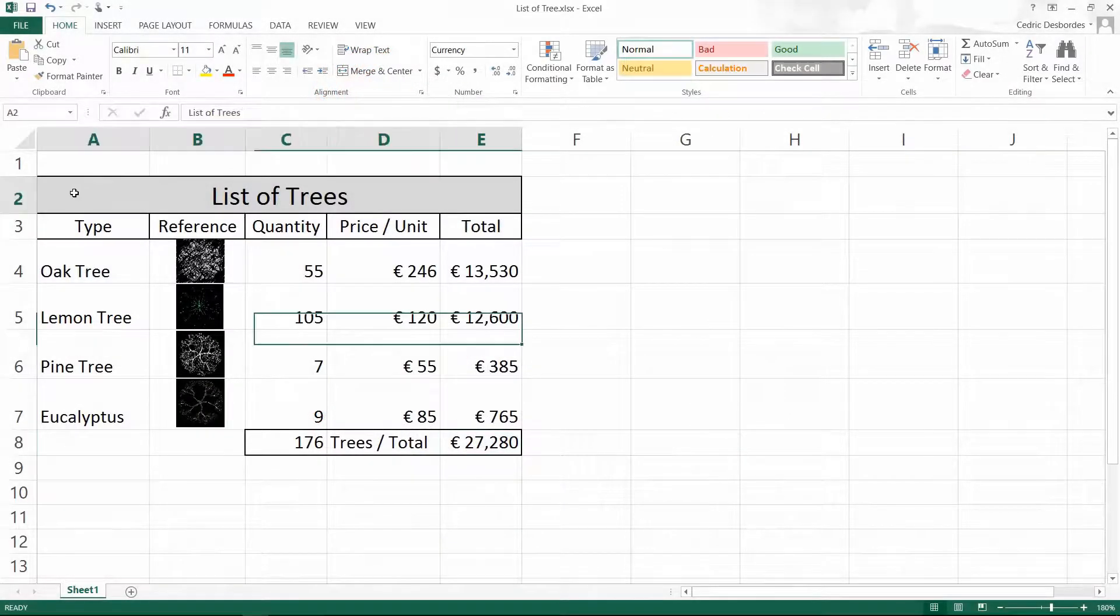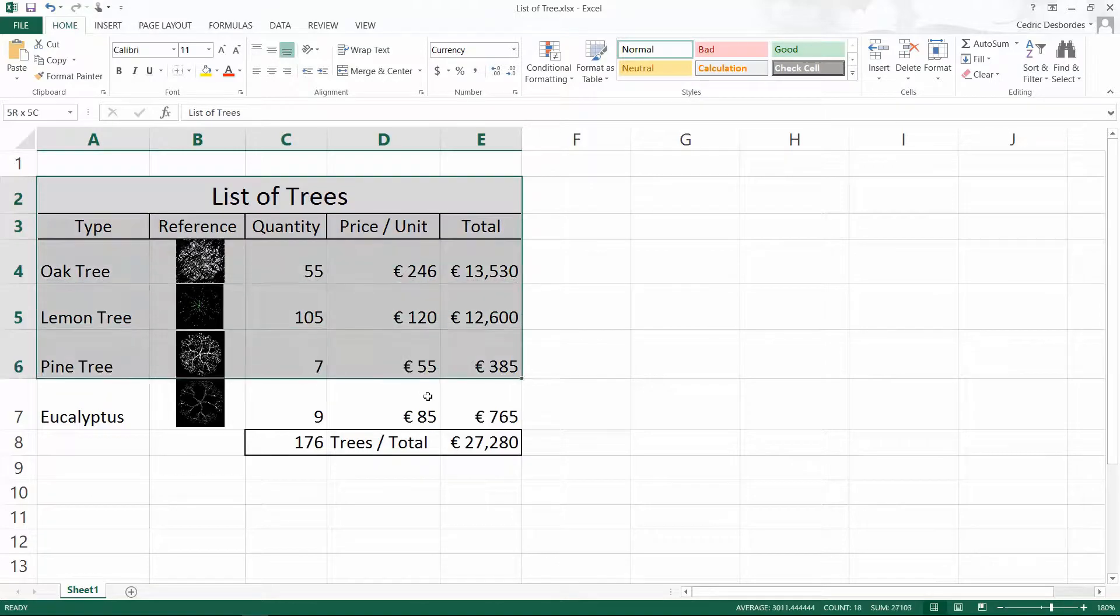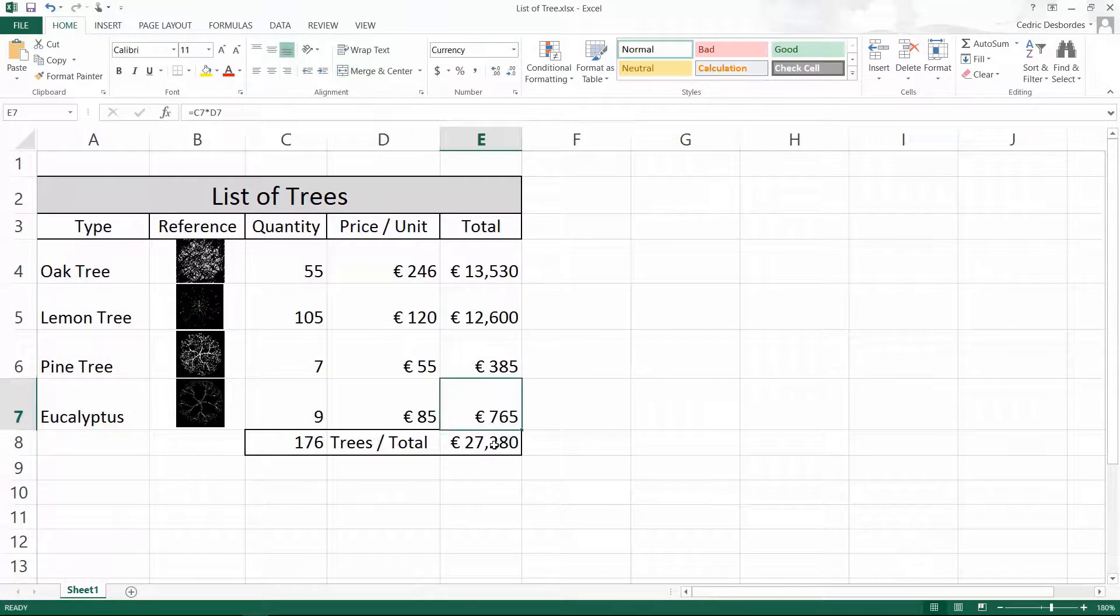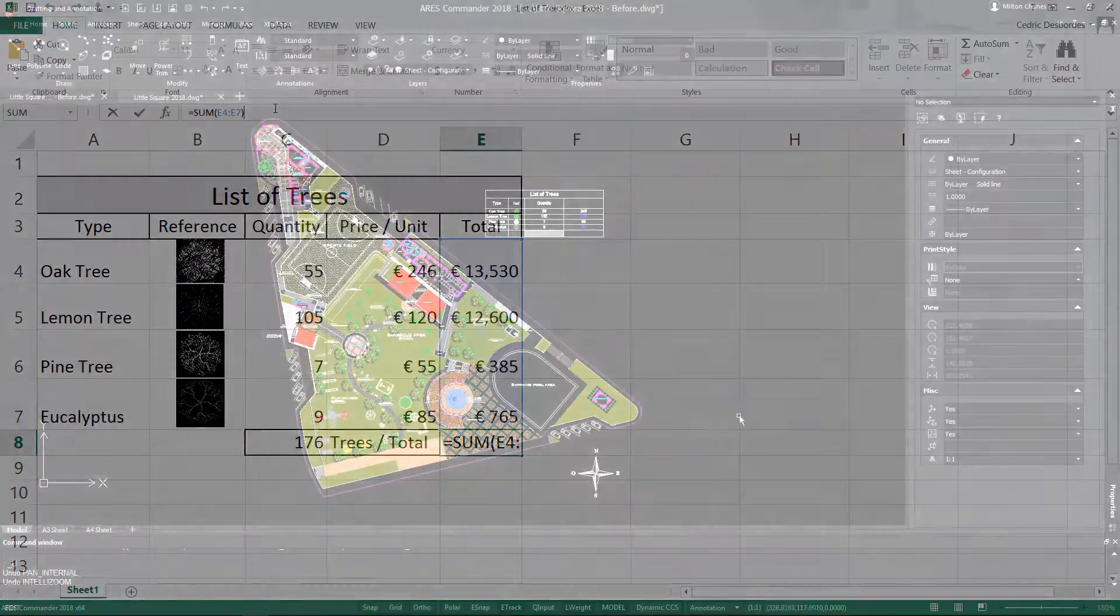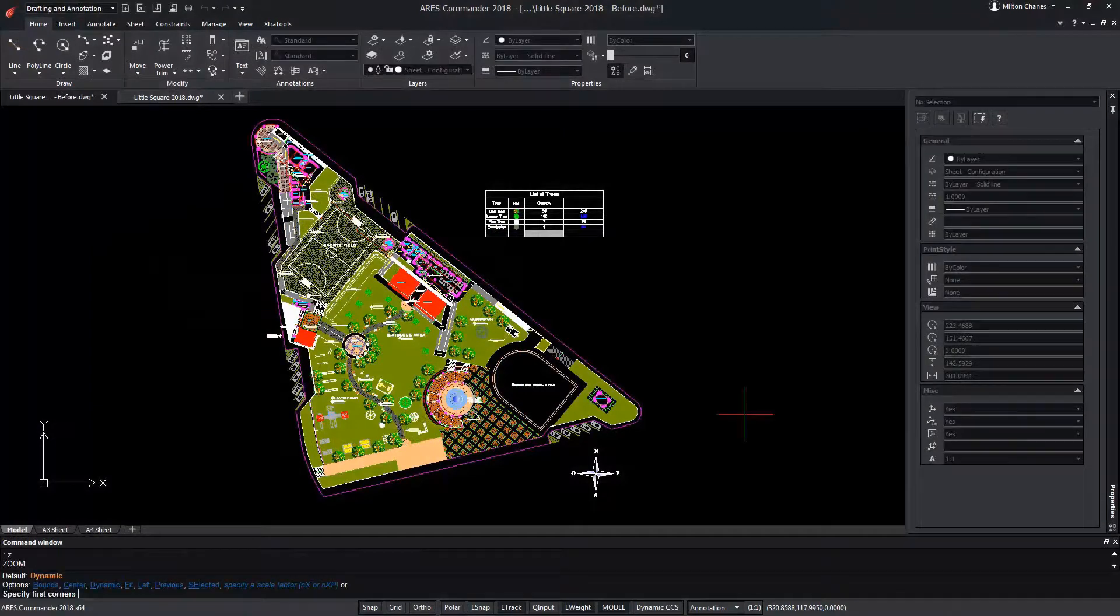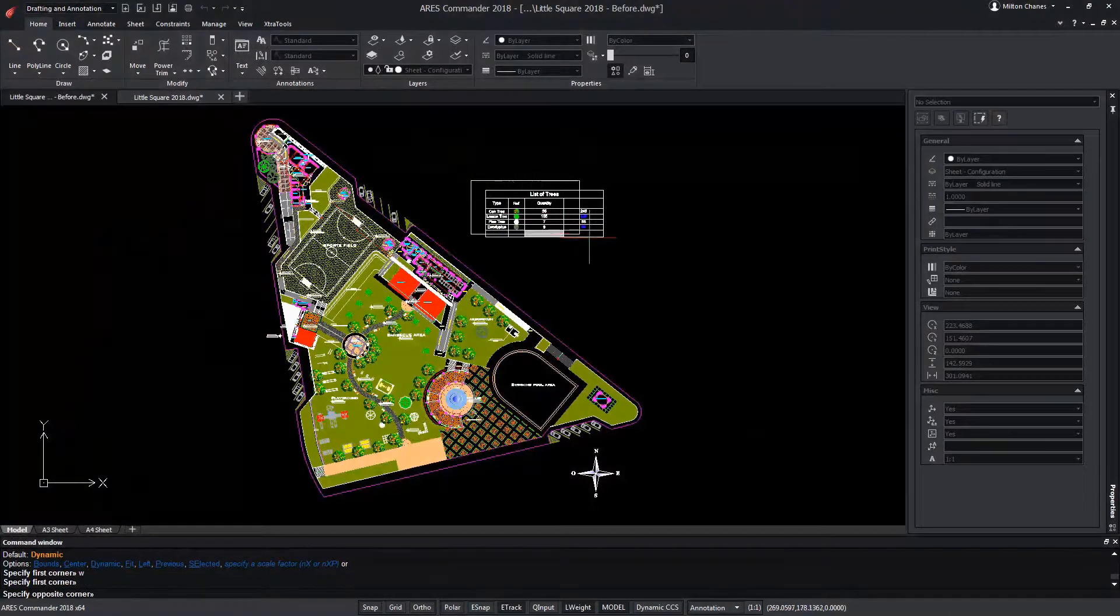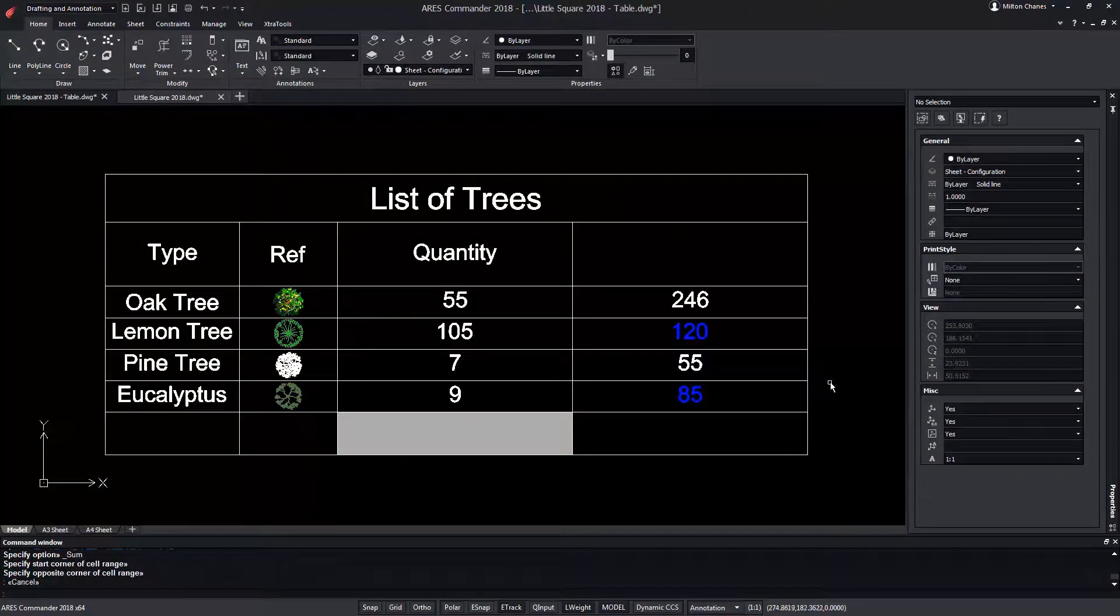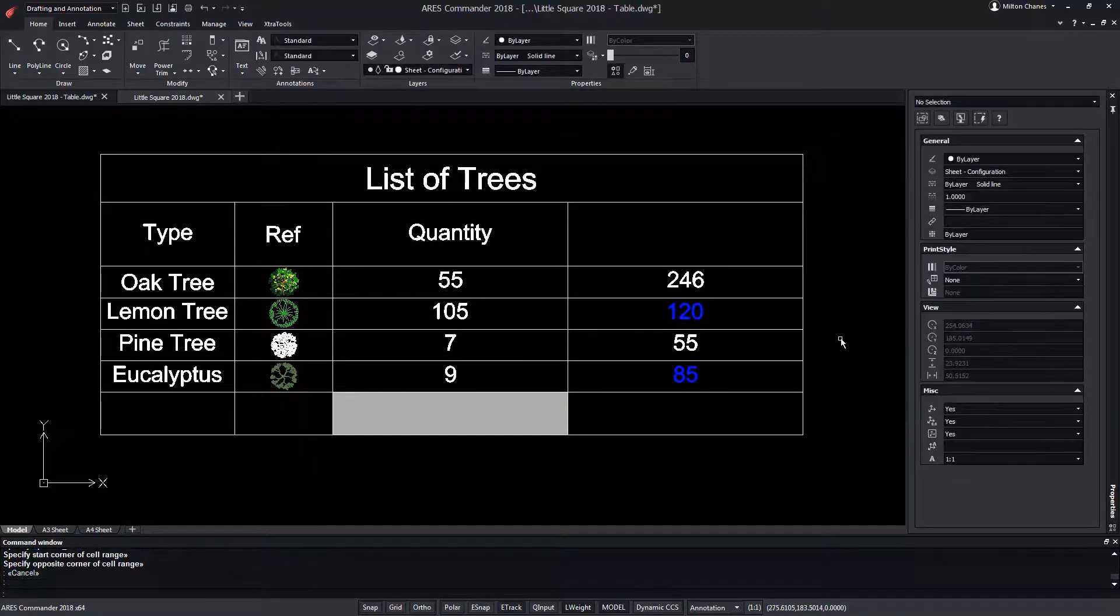Working with tables in your drawings and exporting them to Excel has never been so easy. Now the tables in ARES Commander allow us to include formulas in the same way that we would do it in programs like Excel.